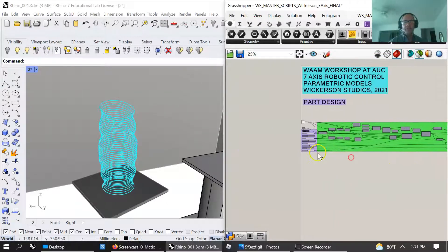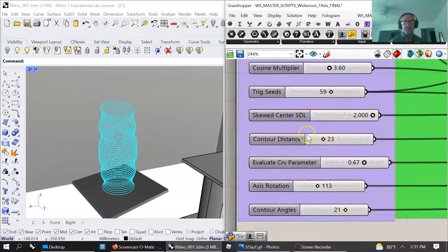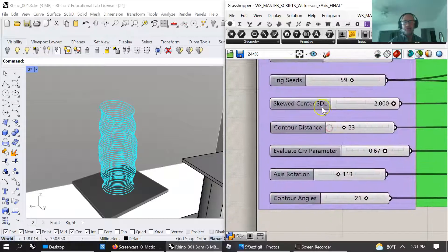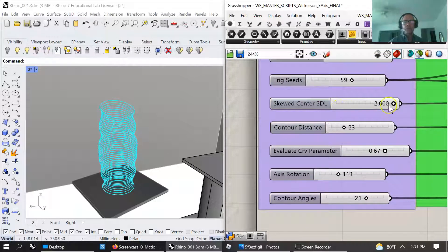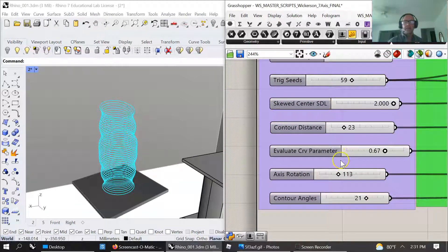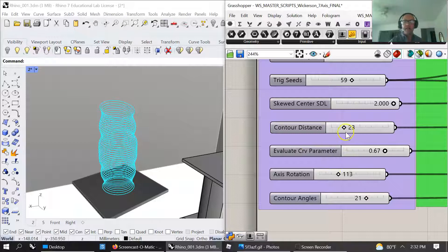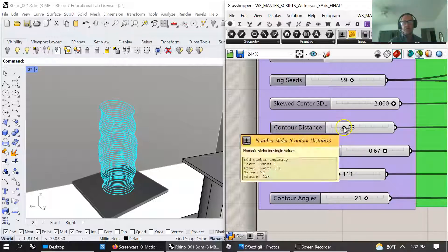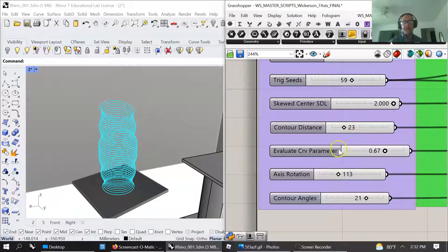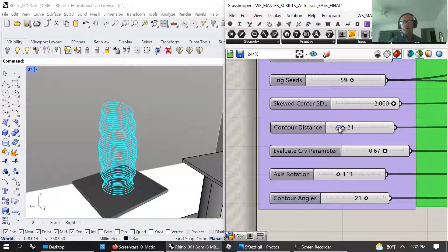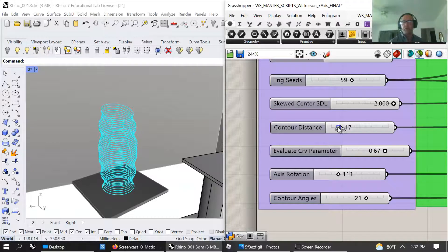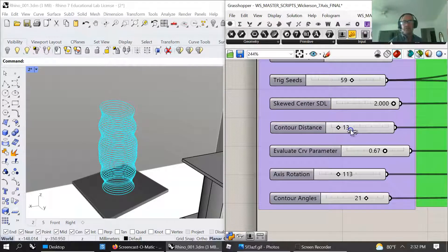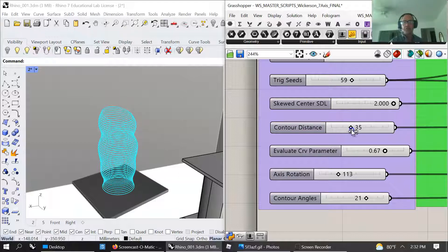So a lot of little effects can happen. I've got sliders that skew the start line direction, direction line. Contour distance will change up the shapes quite a bit if you start altering that.